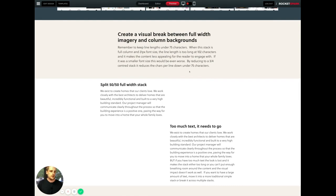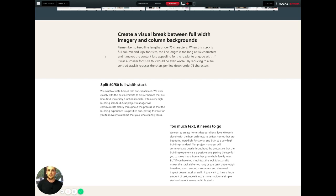And one thing we've been finding as well is the importance of having shades of pastel colors to alternate with white. So if I jump into this one here...